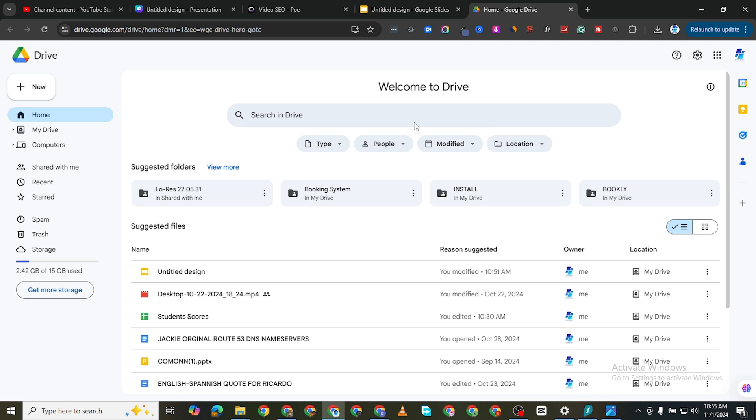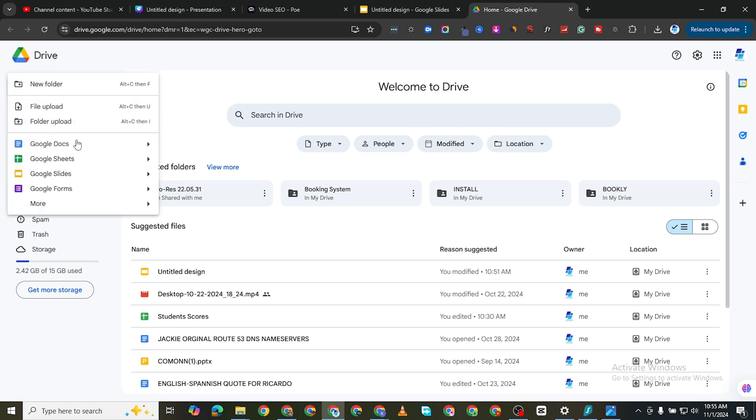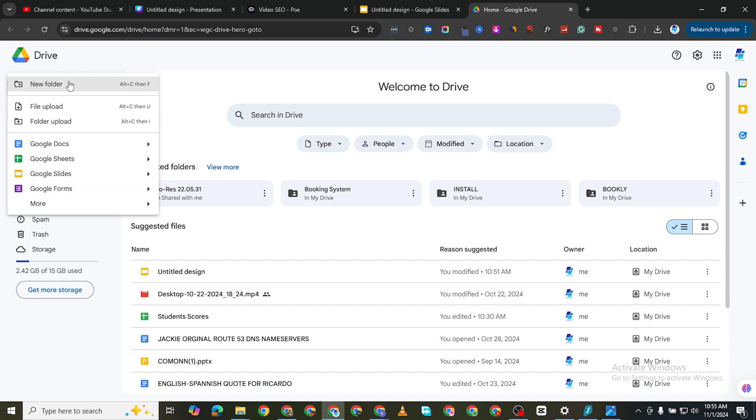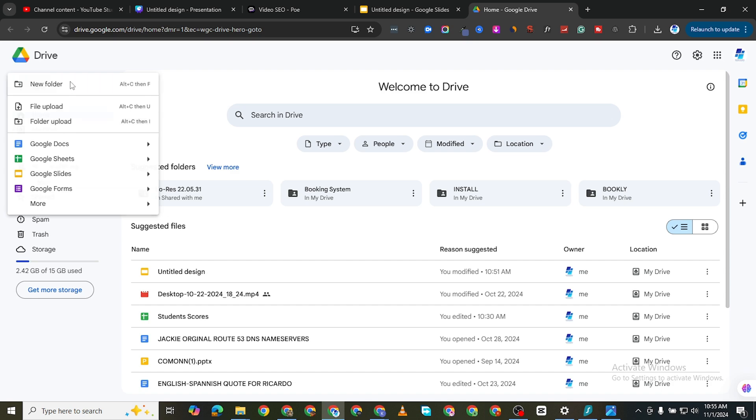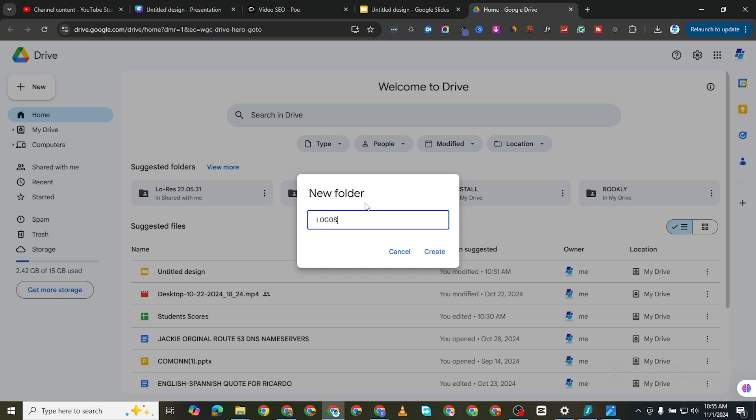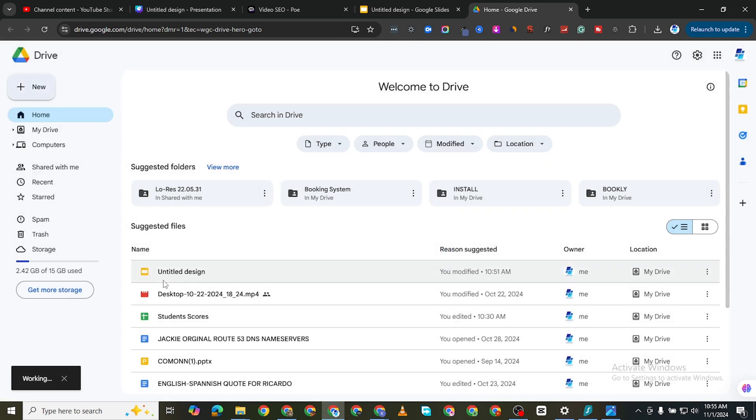So what I need to do next is to click on plus new and you can either upload a single file or you can create a folder inside here. Let's just say logos. I will say logos in capital letters and then I'll click on create.